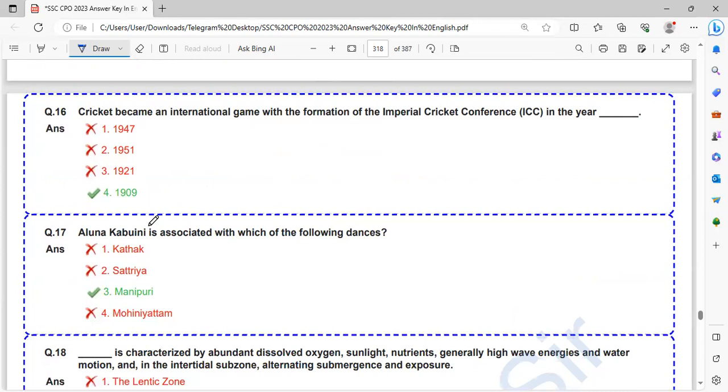Cricket became an international game with the formation of the Imperial Cricket Conference, ICC, in the year. The formation of ICC is in 1909.